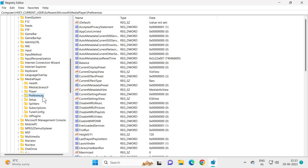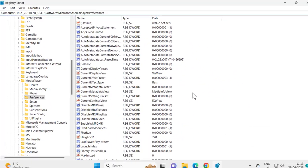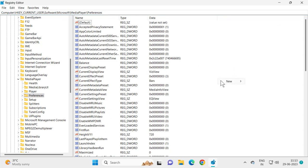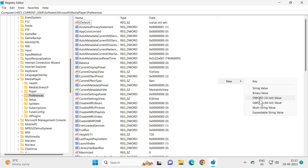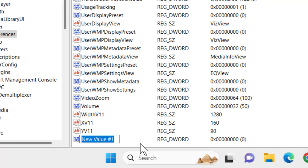Check the file path location — I will zoom in my video. On the right side, you need to create a new value. Right-click on the blank area, select New, then select DWORD (32-bit) Value. Name this value 'DXEMCapsulator'.